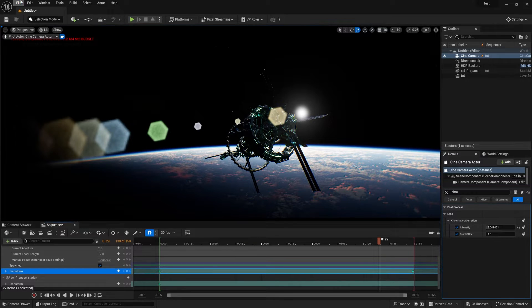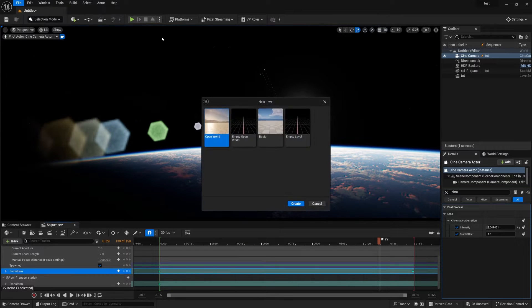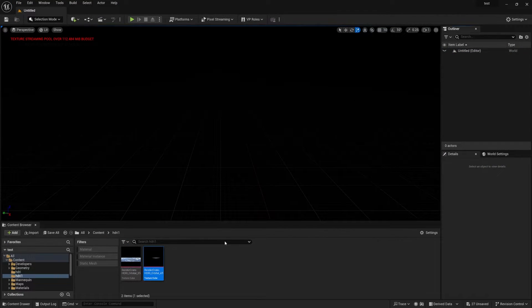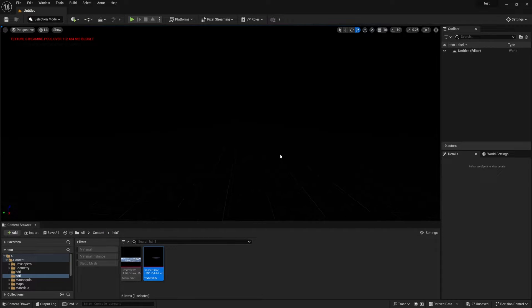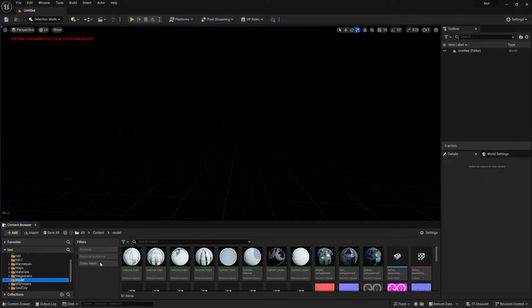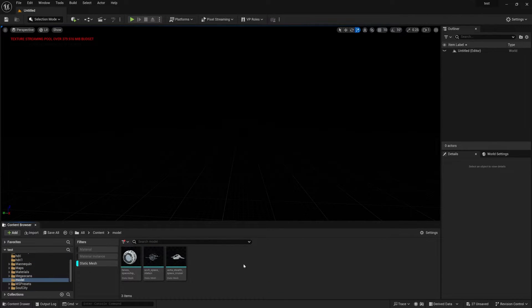First of all, go to File > New Level, select Empty Level, press Create, and don't save. Here we have a blank new canvas. Now you need to import your model — I have already downloaded the model from Sketchfab.